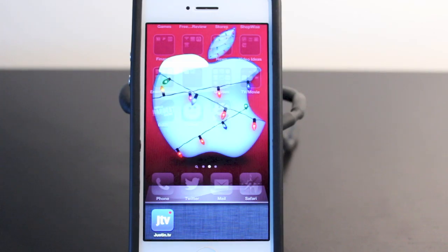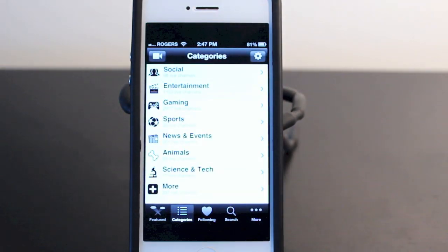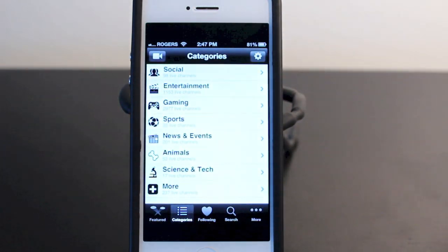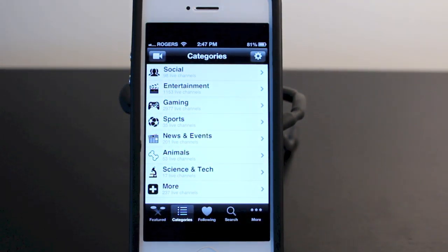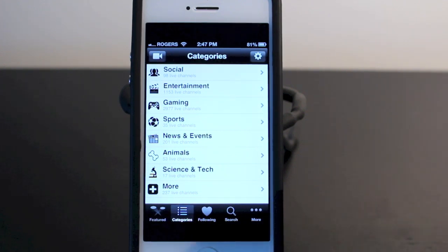The app I was talking about is called Justin TV and it's available in the App Store, so you can go ahead and pick that up. There will be a link in the description. Now this is a paid app and I don't usually review them, but this has been an app I've been using since my first generation iPod Touch. It's probably my most used and favorite app, so I thought it would be a good idea to show you guys exactly what it's all about.